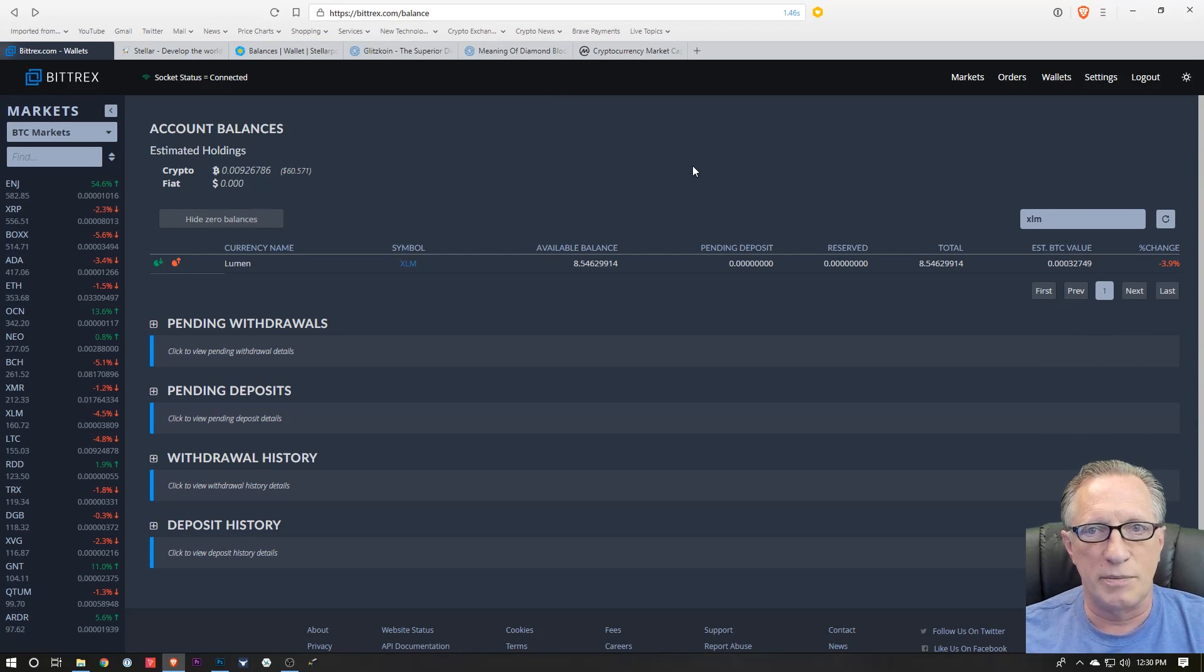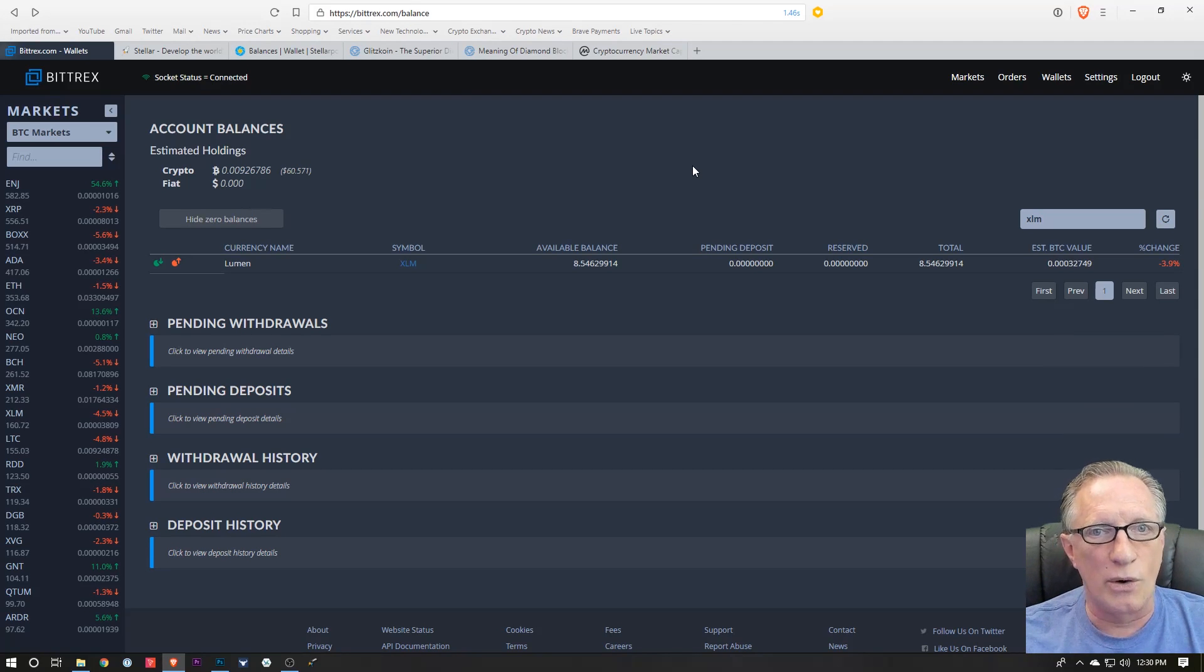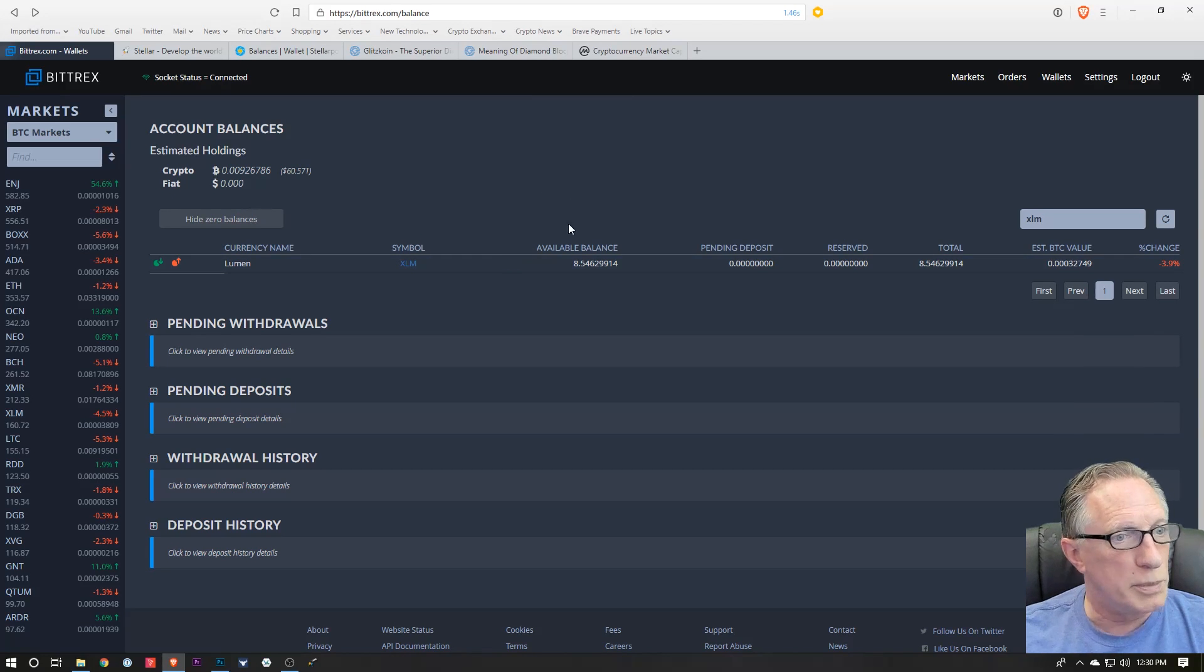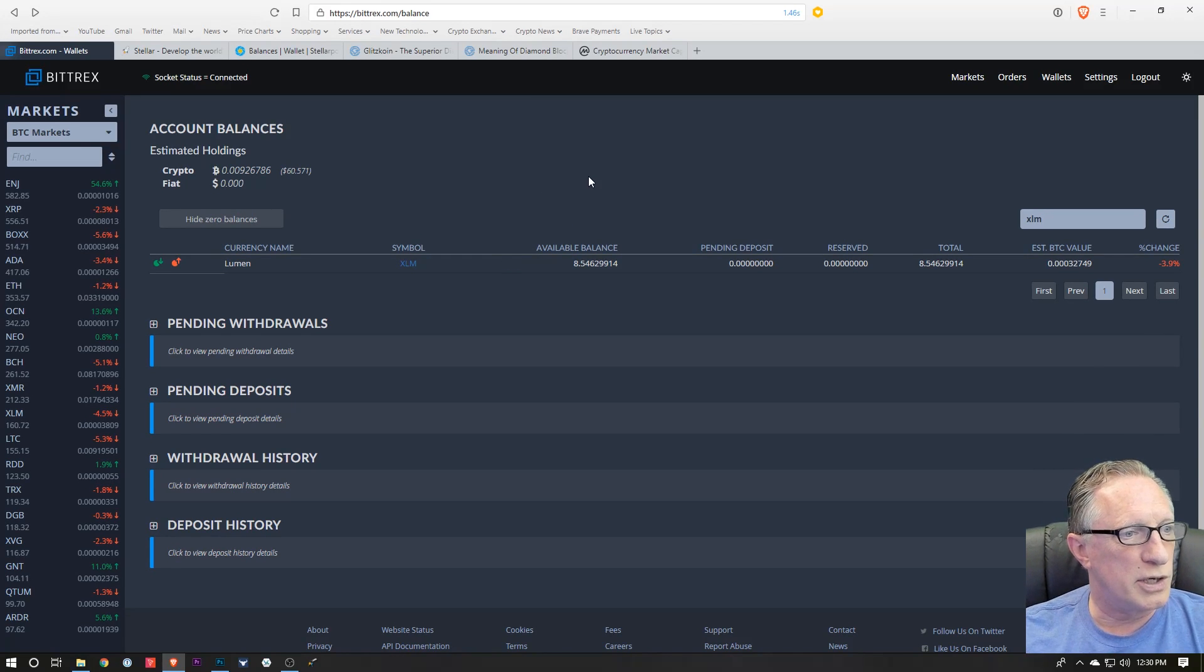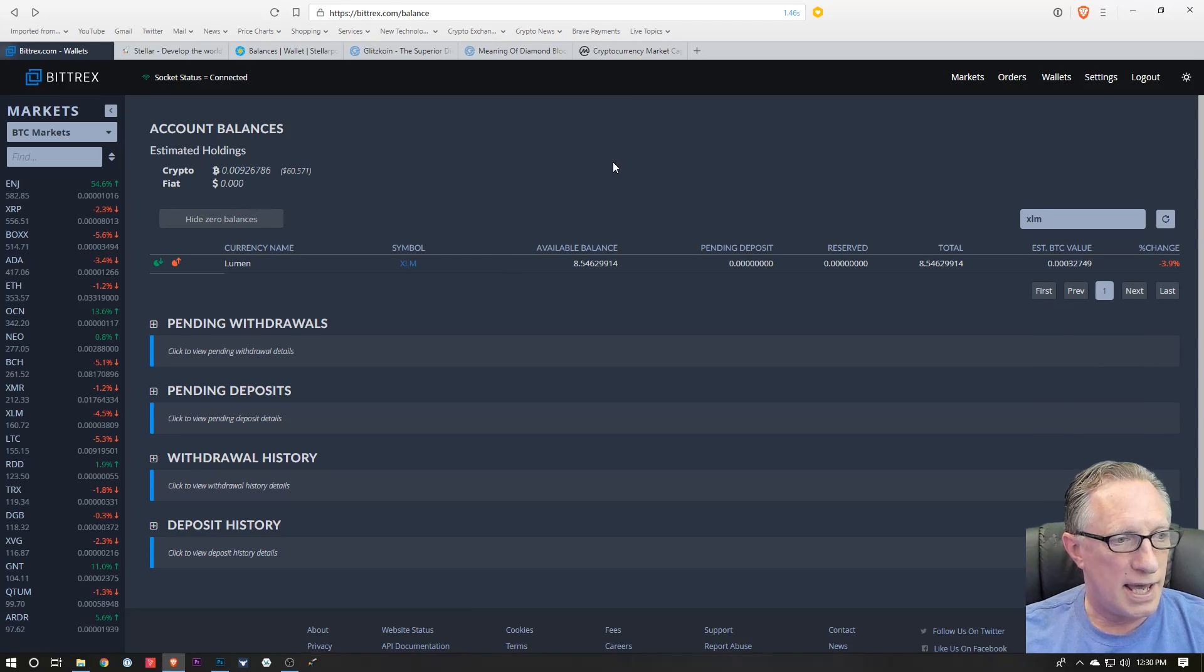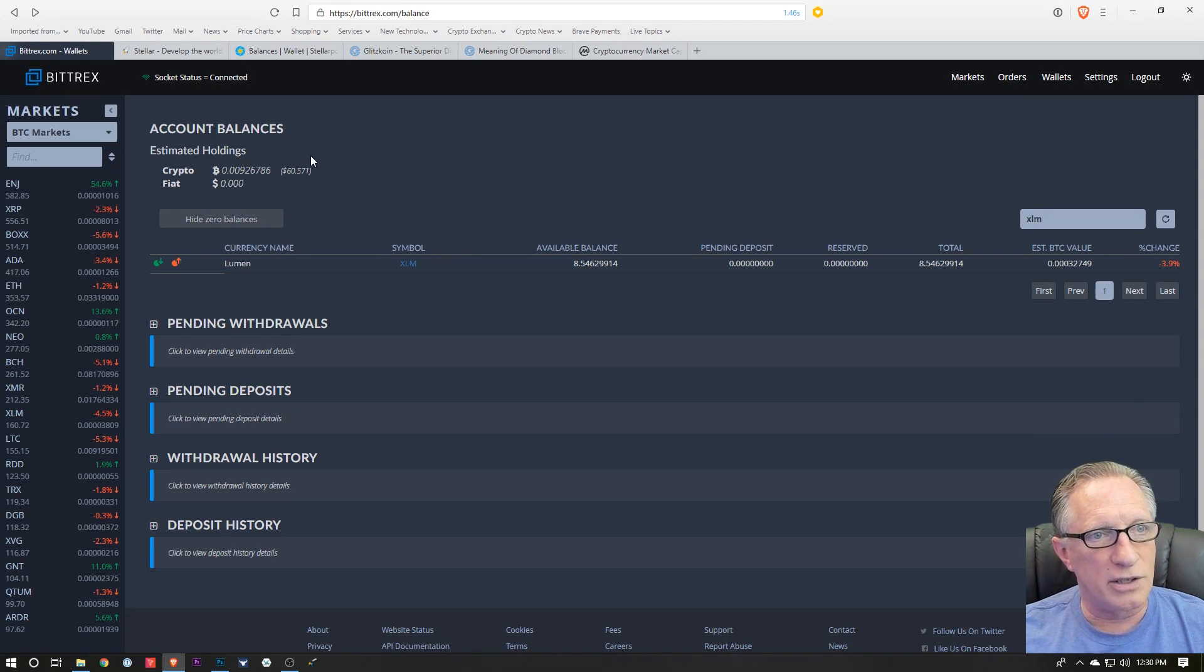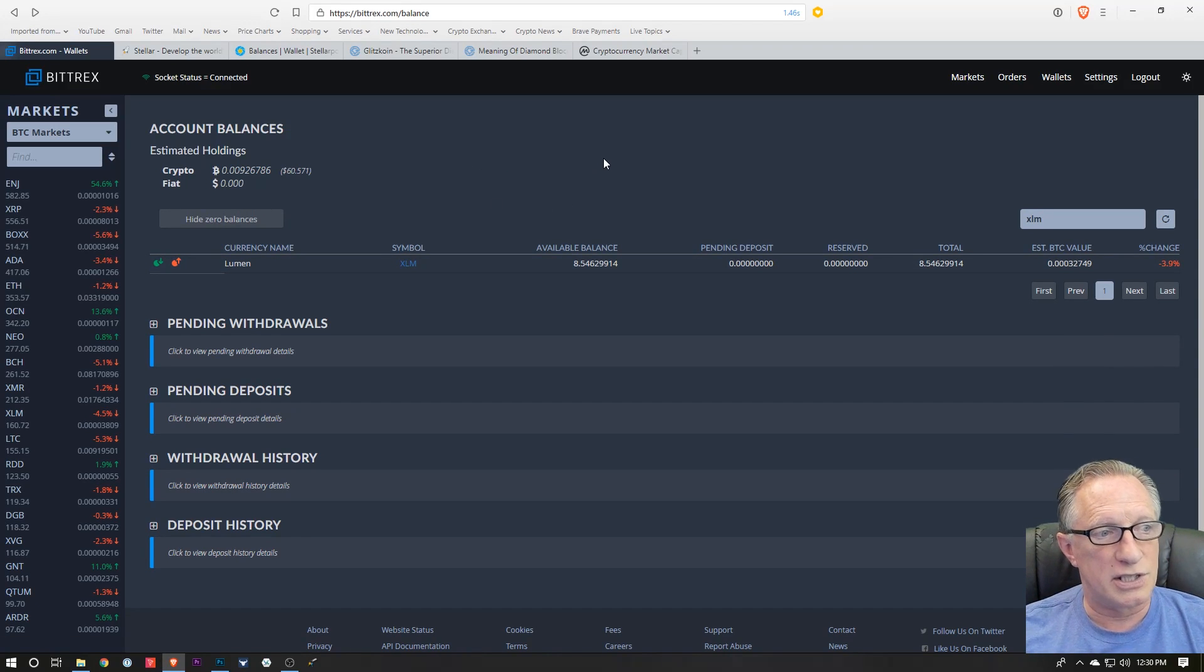That will allow you to trade for lumens so that you can buy and have some lumens. Then from there you'll transfer it over into your Stellar-based wallet.